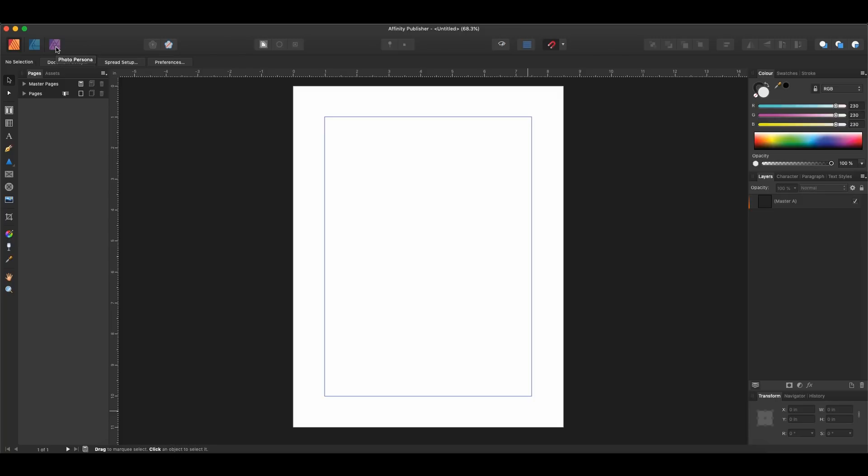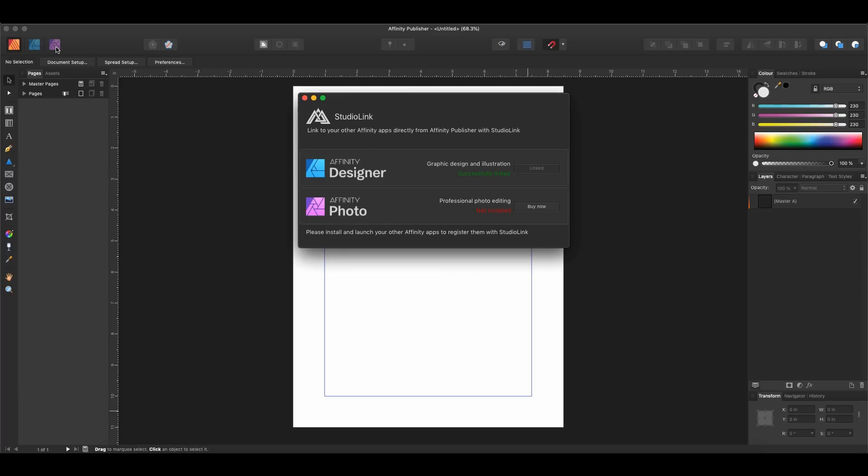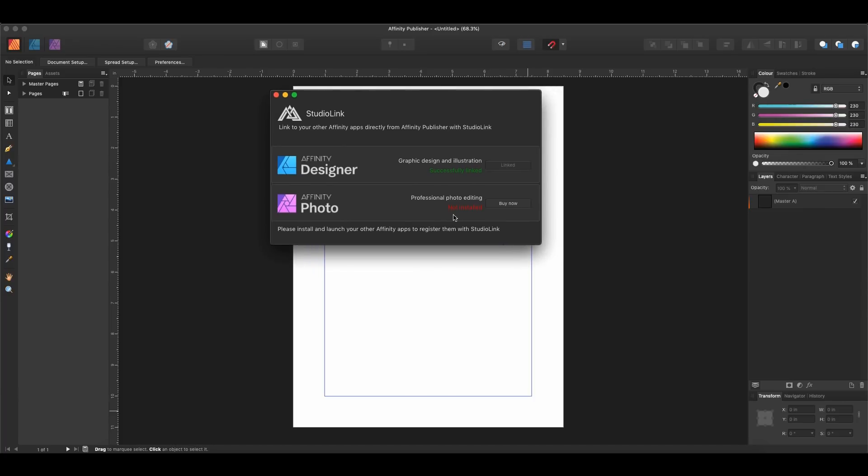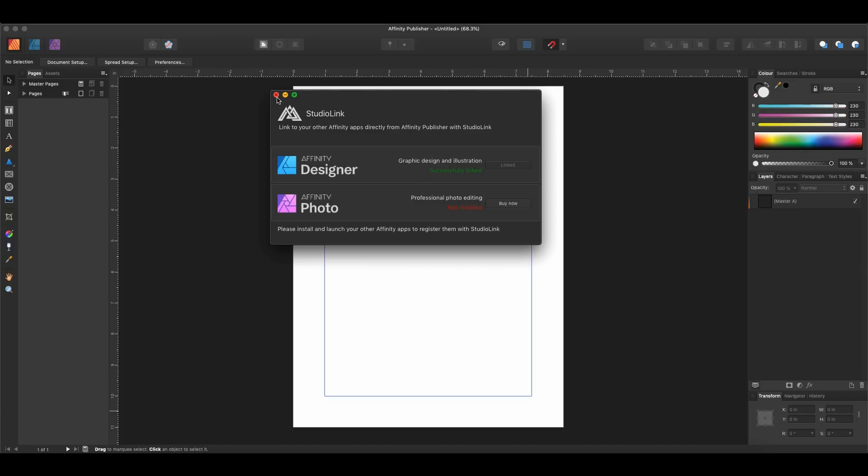I have not opened up Photo yet, so let's try opening it. And it will say that Affinity Photo is not installed. It will ask me to buy it now, which I am not going to do because I do have it installed. I just haven't opened it up. And then you can see I have opened up Designer, and it says that it is successfully linked. So all you have to do is have Affinity Designer and Affinity Photo 1.7 installed, and then you can link them up.